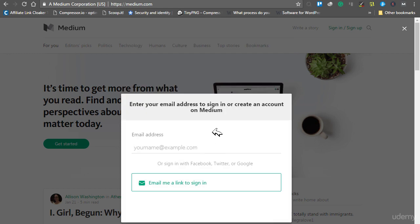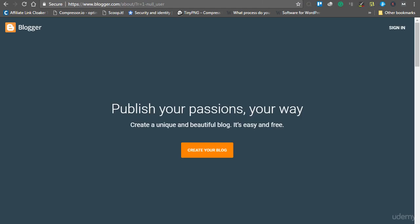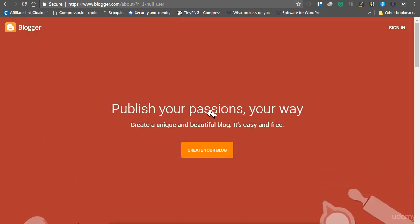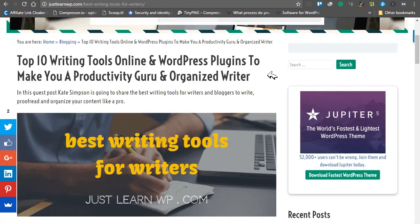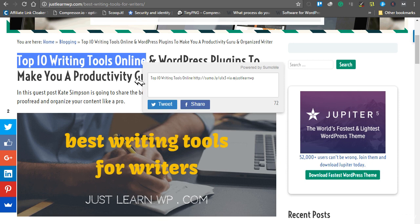Create your first account and publish your first article there. List articles are very easy to write and you can start with a list article as a beginner. Here you can see a list article written by Kat Simpson for the blog justlearnwp.com.